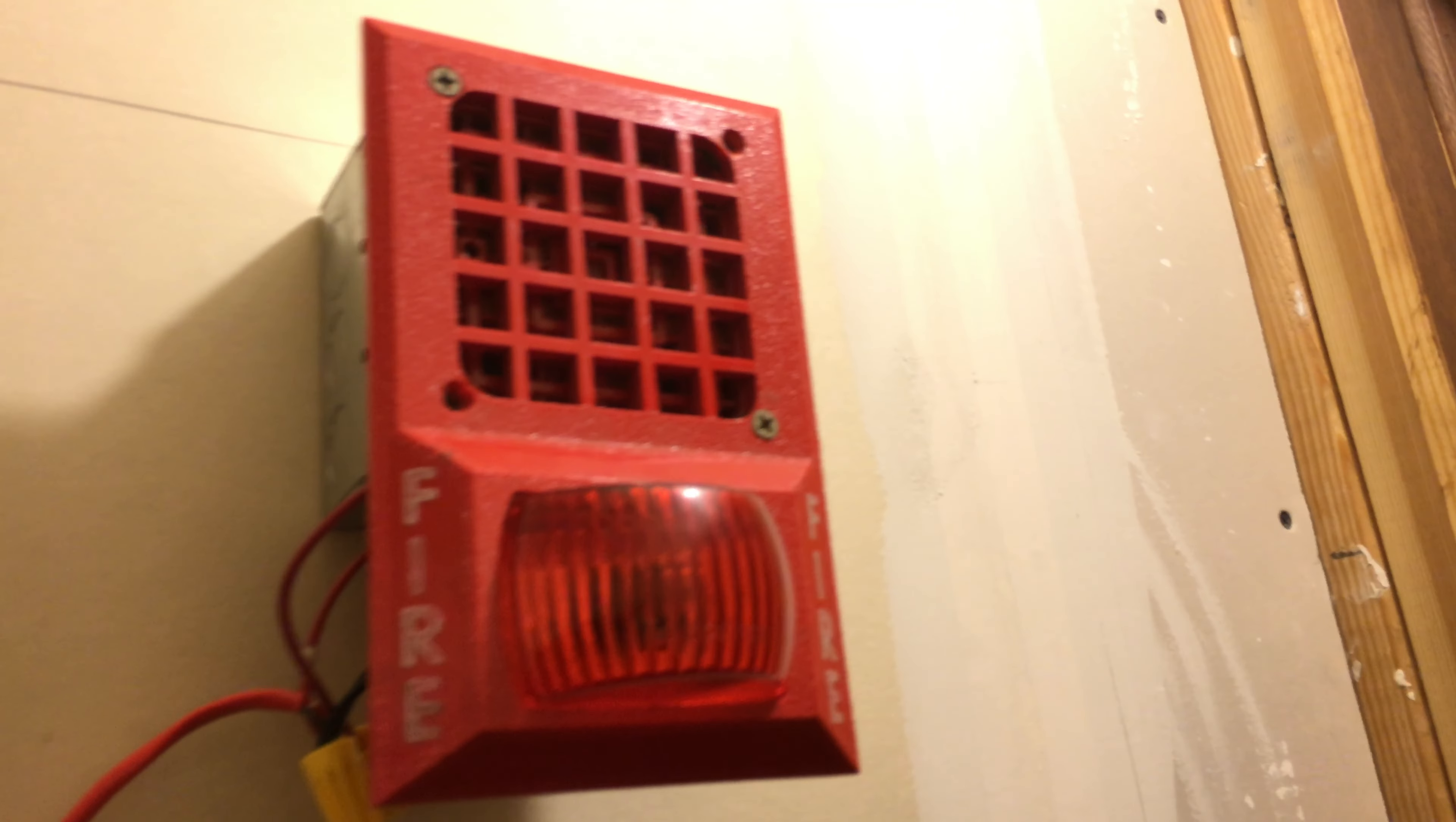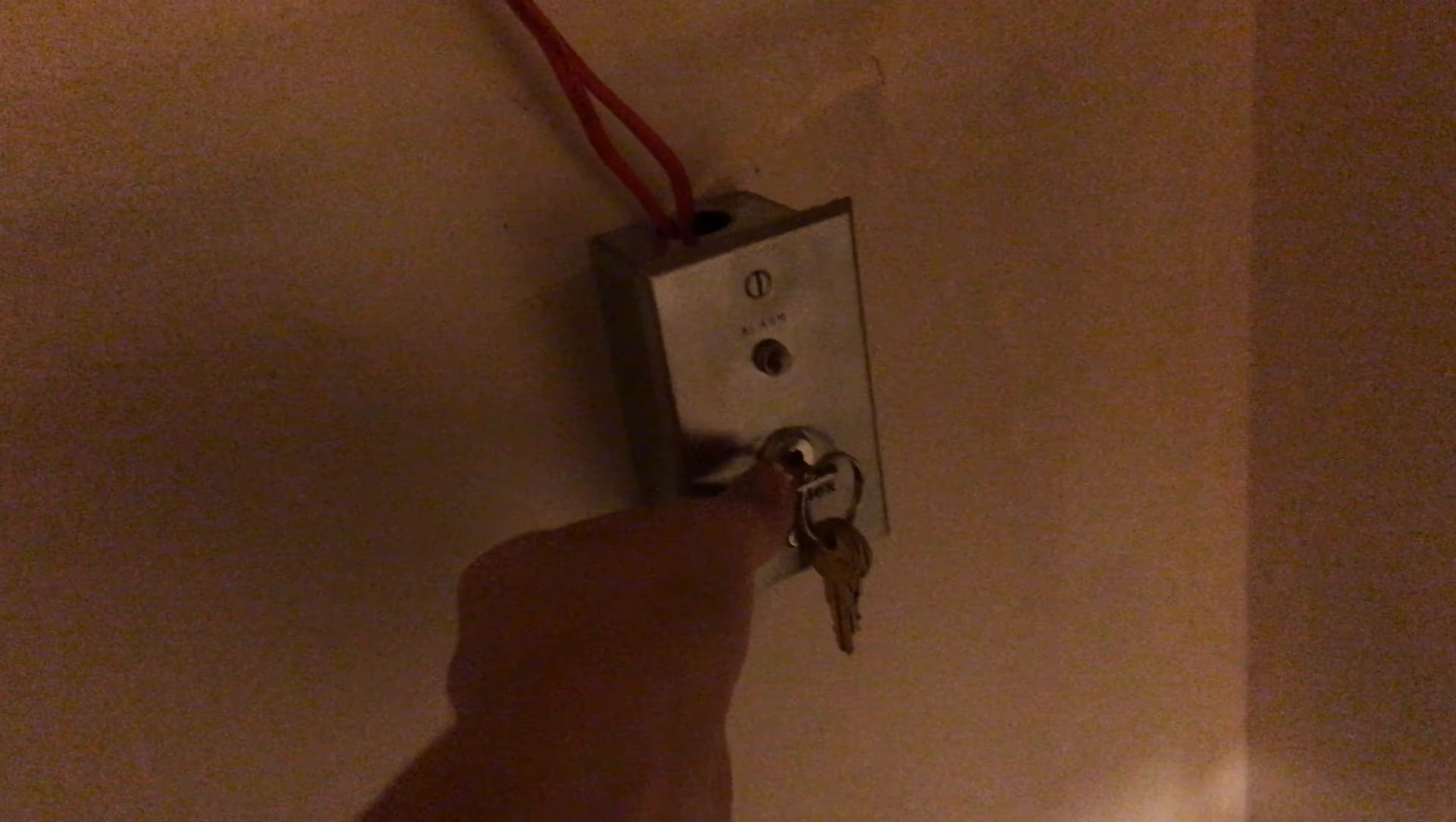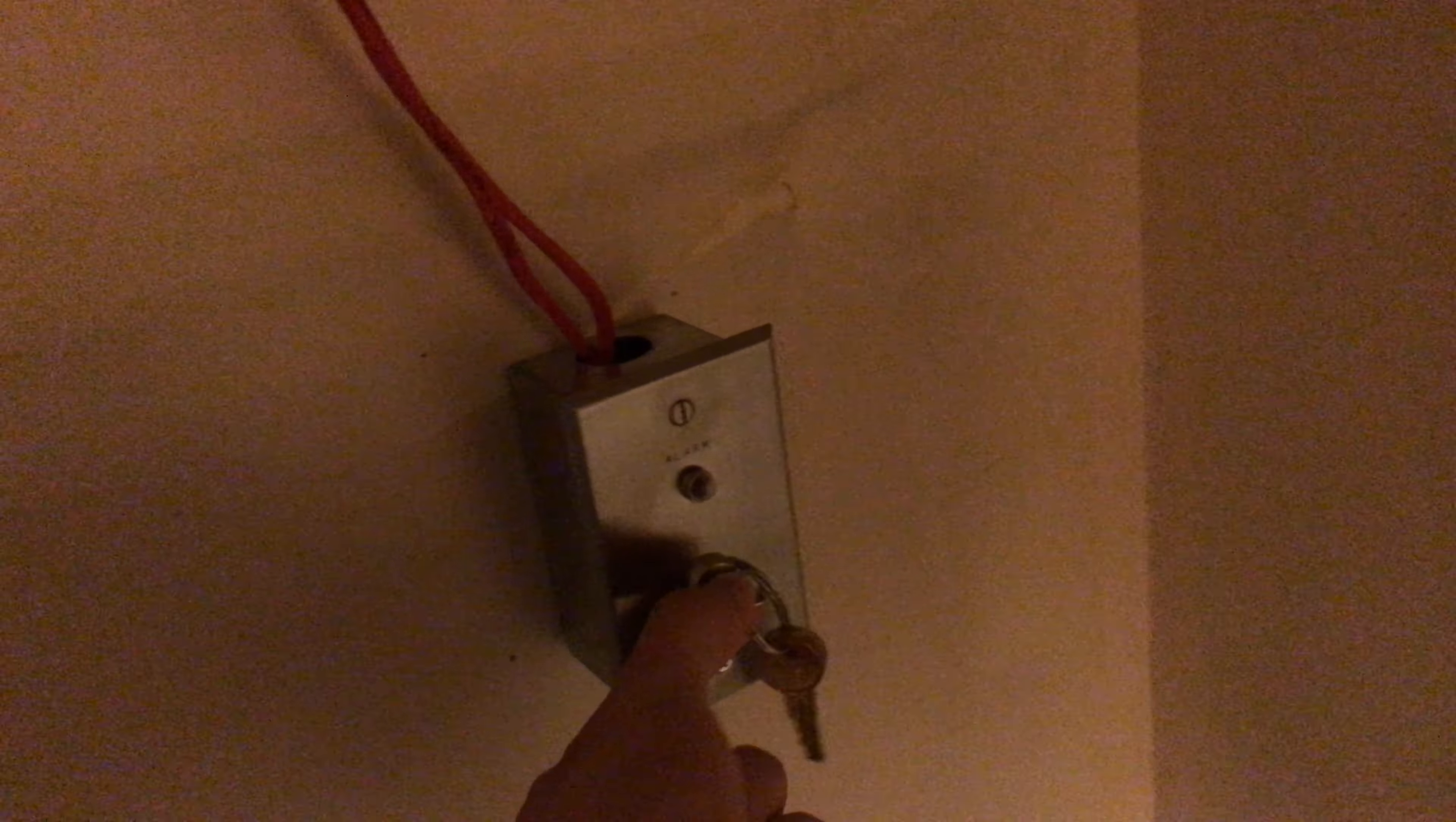Without a doubt that is the loudest and most annoying alarm and I love it. Okay so there's the test switch there as you saw the light turned on when I put the switch on. However it won't right now because it's not actually hooked up to a detector.